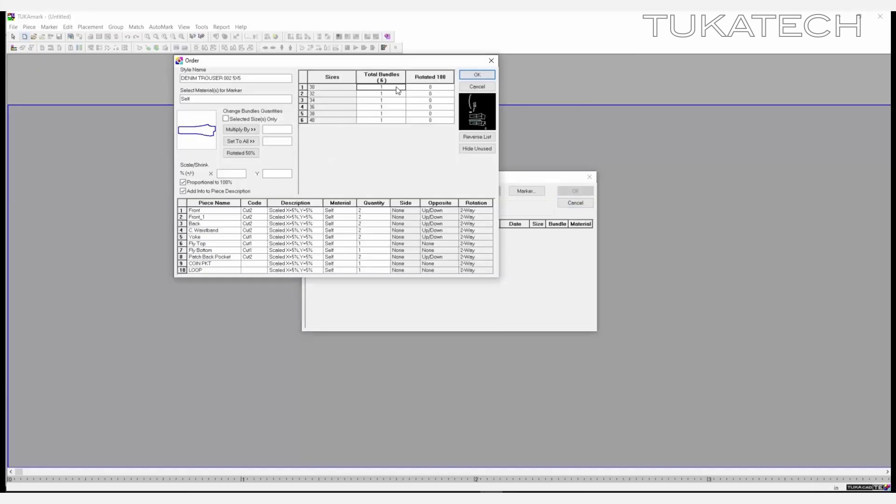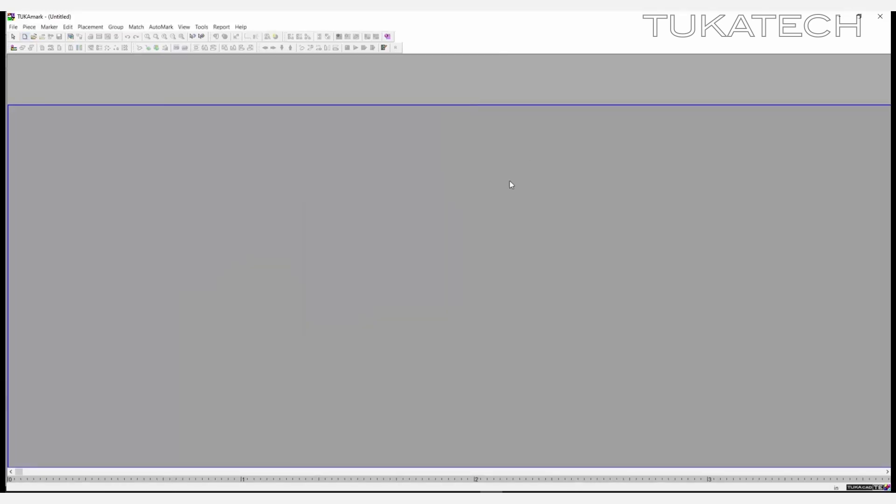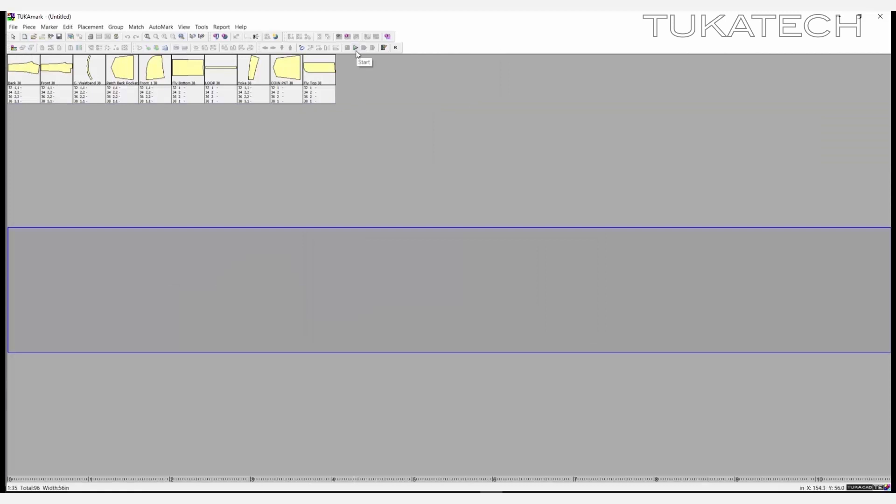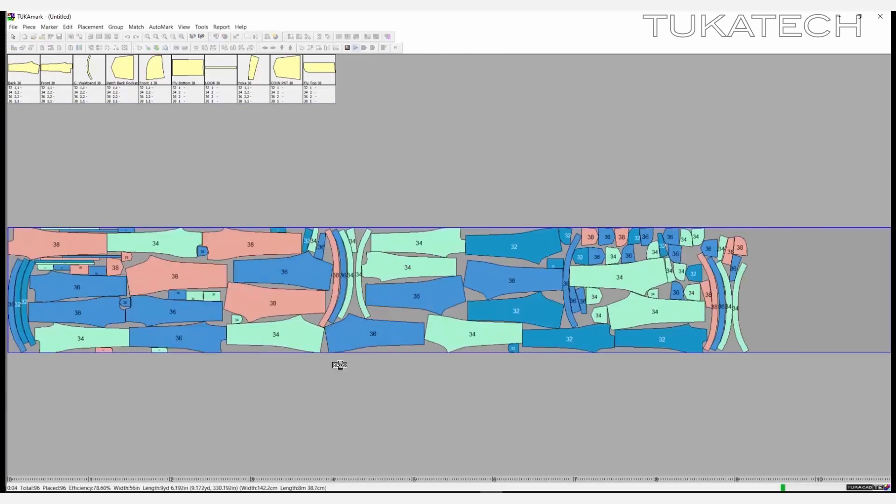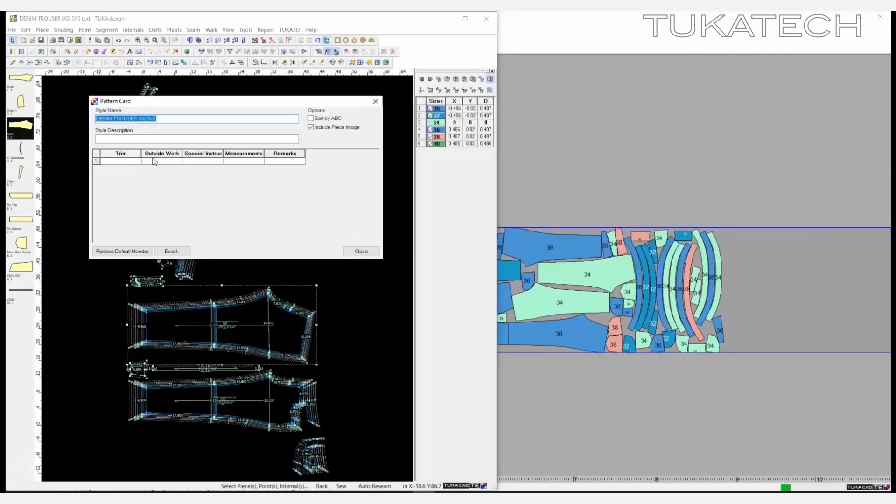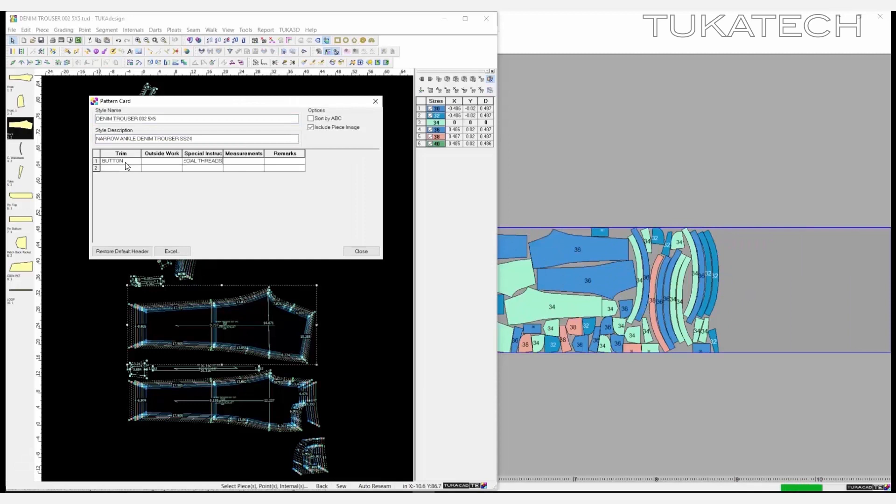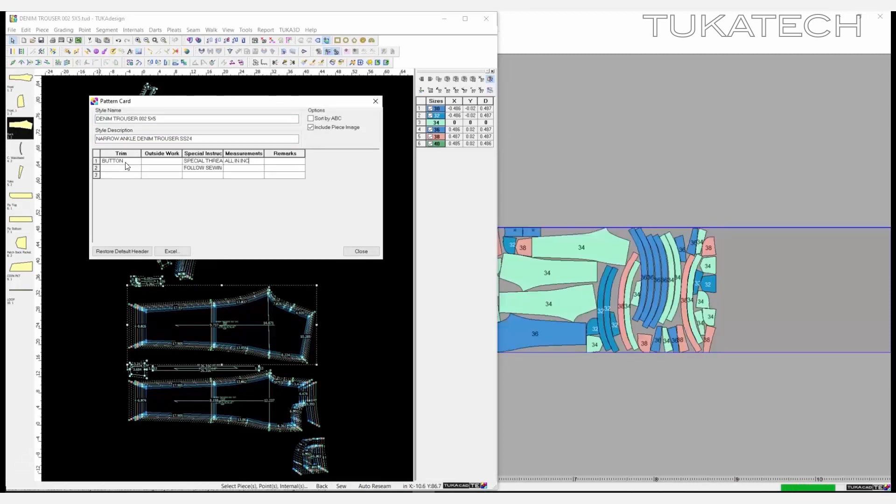Set the marker size, determine the number of bundles per size, and let the Automatic Marker Making System do the work for you. While the system is creating a marker, create reports for a tech pack such as a detailed pattern card.